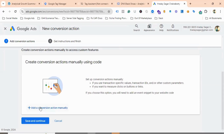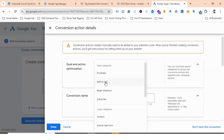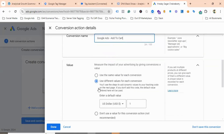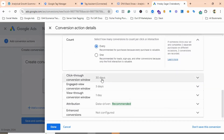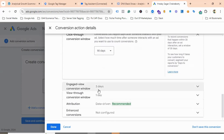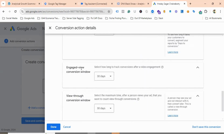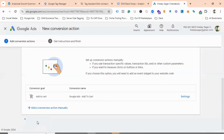Scroll down and choose Add a Conversion Action Manually. From the Goal and Optimization section, choose Add to Cart and give the conversion name as Google Ads Add to Cart. For the value section, select Use Different Values for Each Conversion. You can set the lookback window — I'll do 90 days for clicks and 30 days for views. Attribution will be Data Driven. Click Done, then Save and Continue.